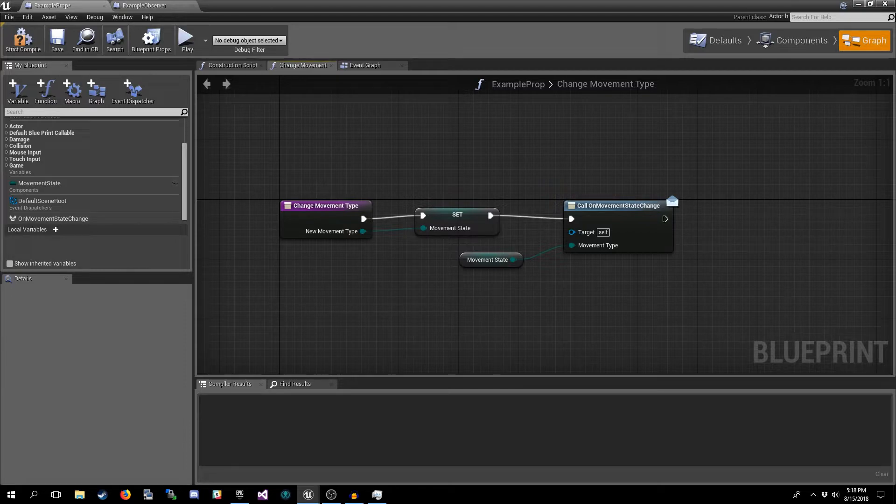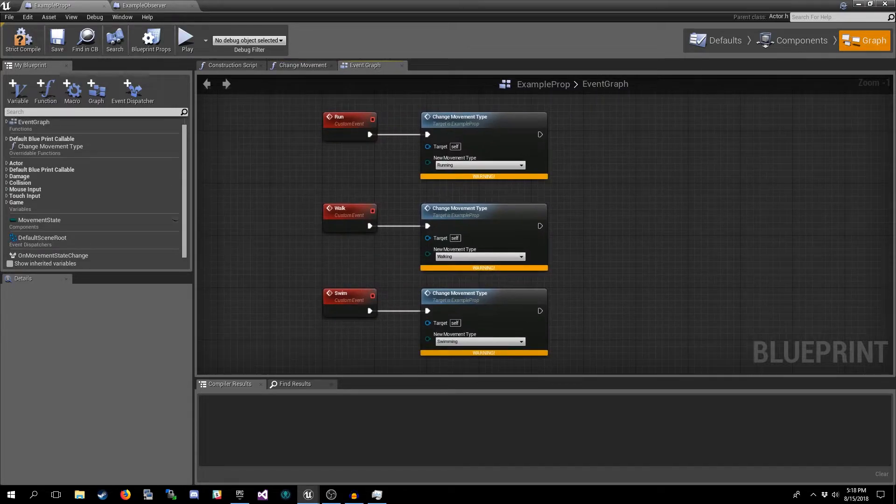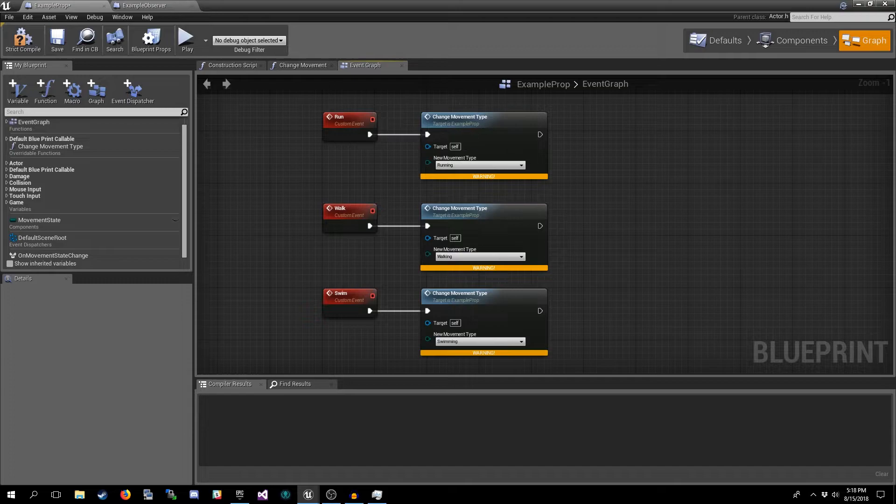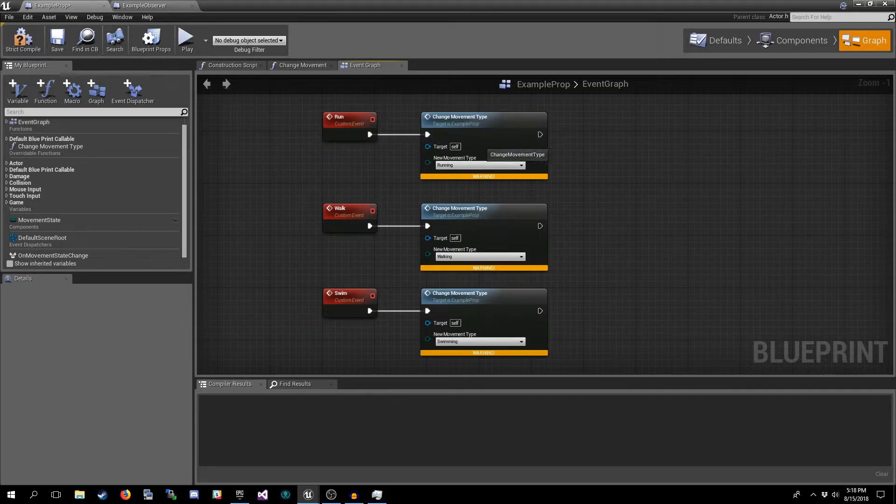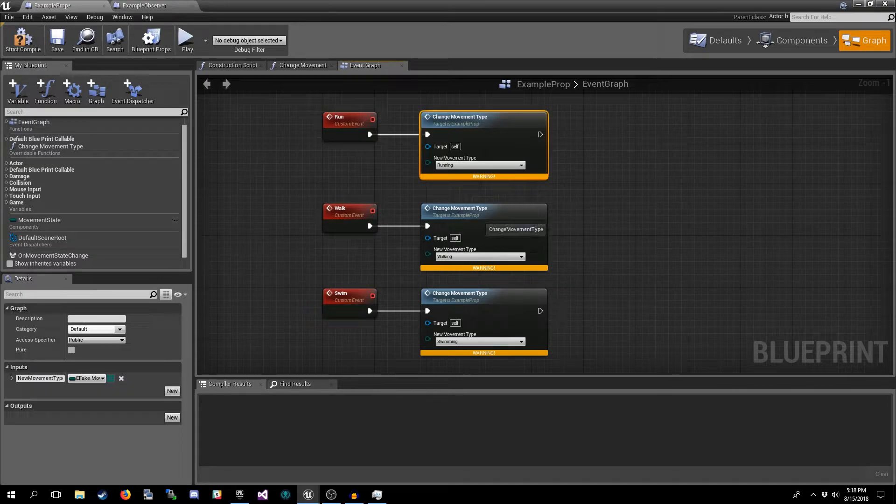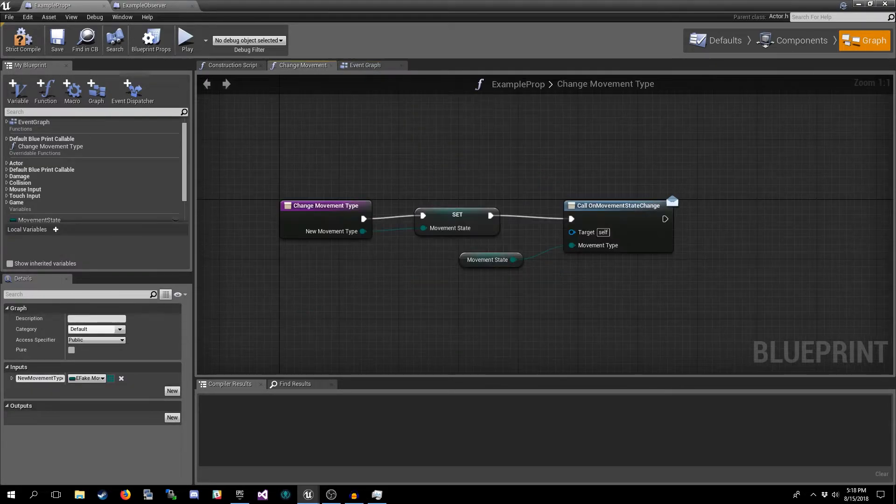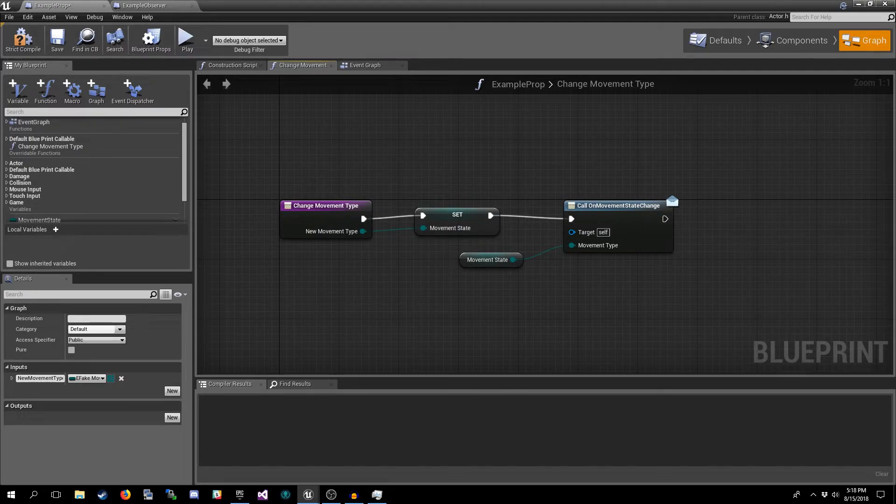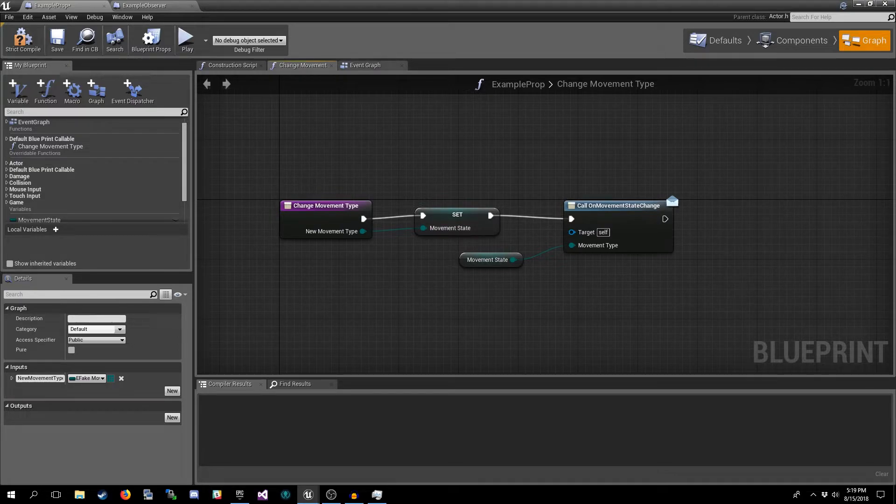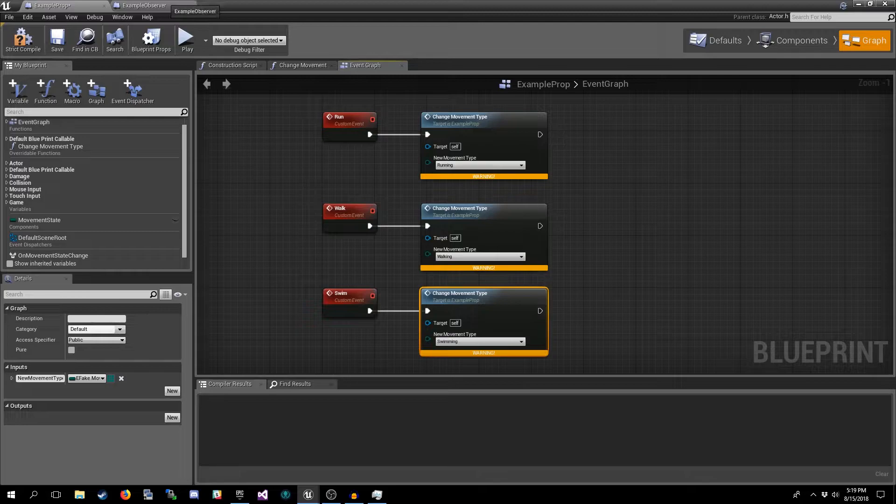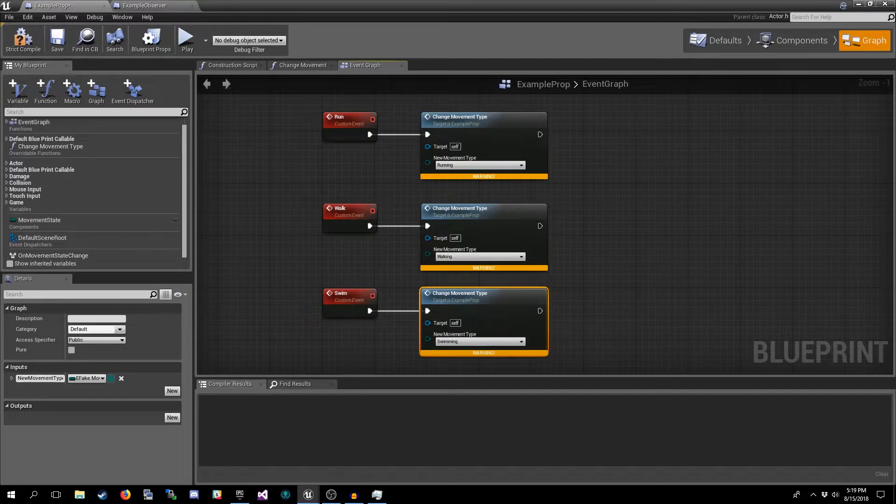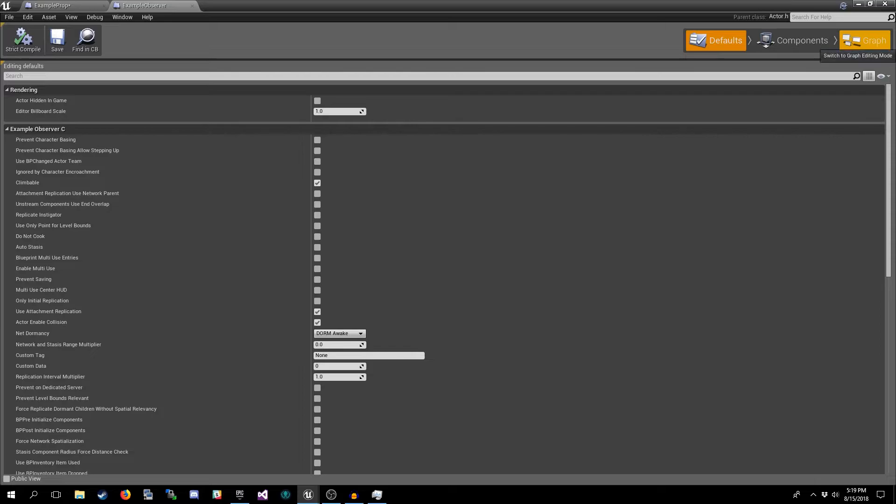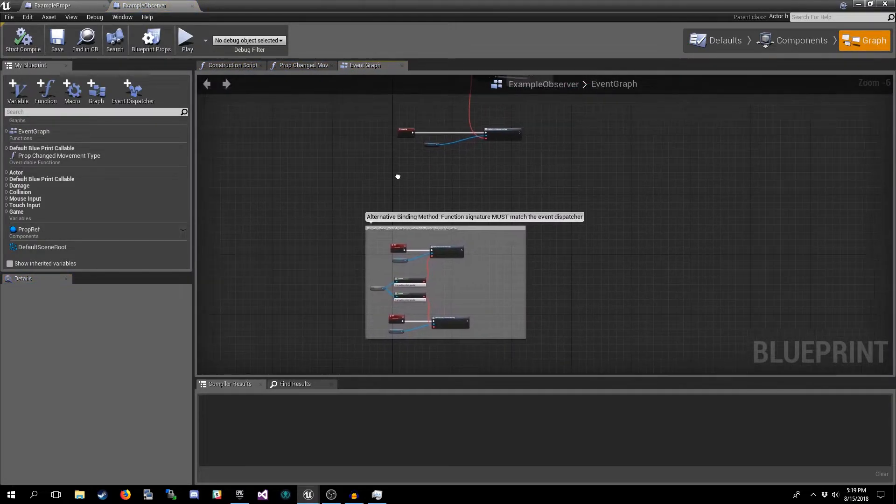So this is how you implement it. I've created a few fake events here. Imagine if these were like key press events or something like that. We would call our Change Movement Type, and so on and so forth. And in our Change Movement Type we would do all the logic to actually change the movement type and then change the variable for the state, and so on and so forth.